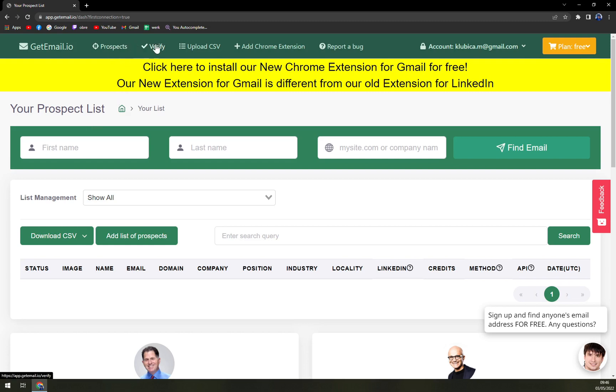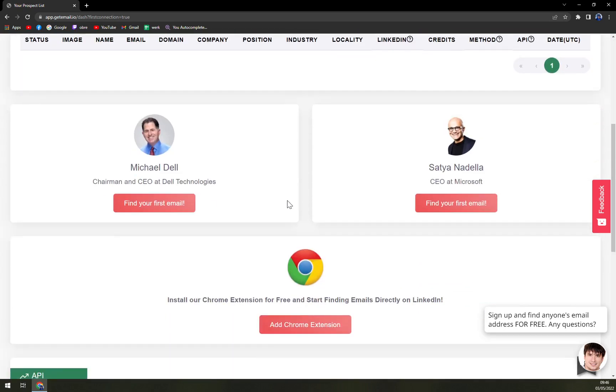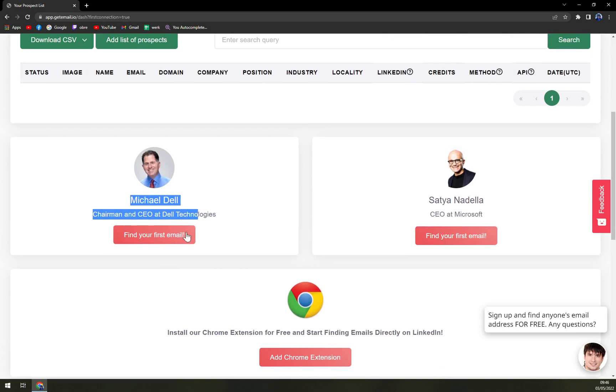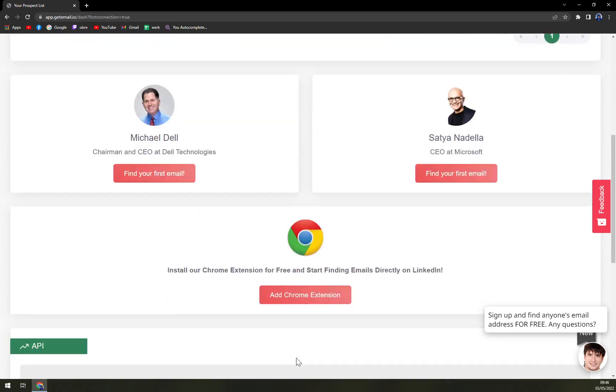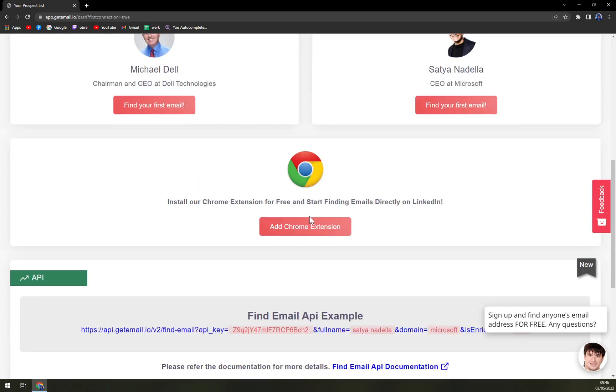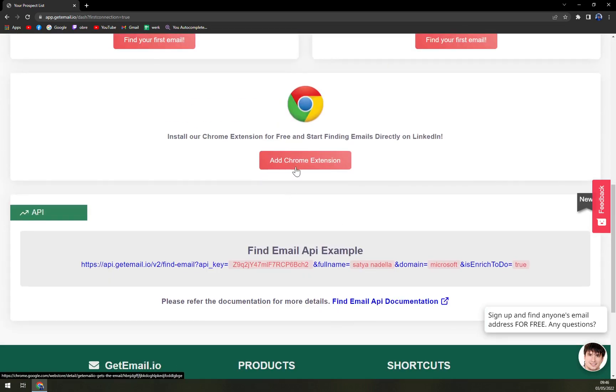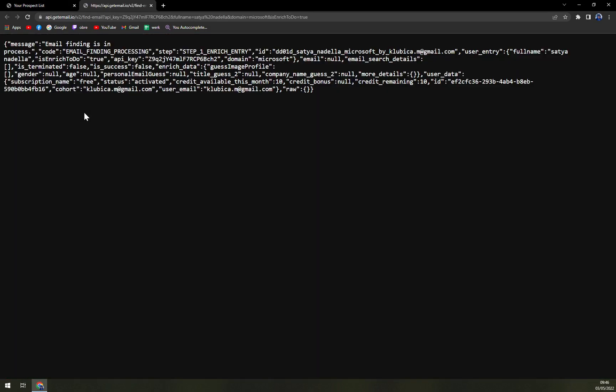So we have prospect, verify, upload CSVs, Chrome extension, and many more options. We can find our first email, add a Chrome extension, and they are offering us the API, which is nice.